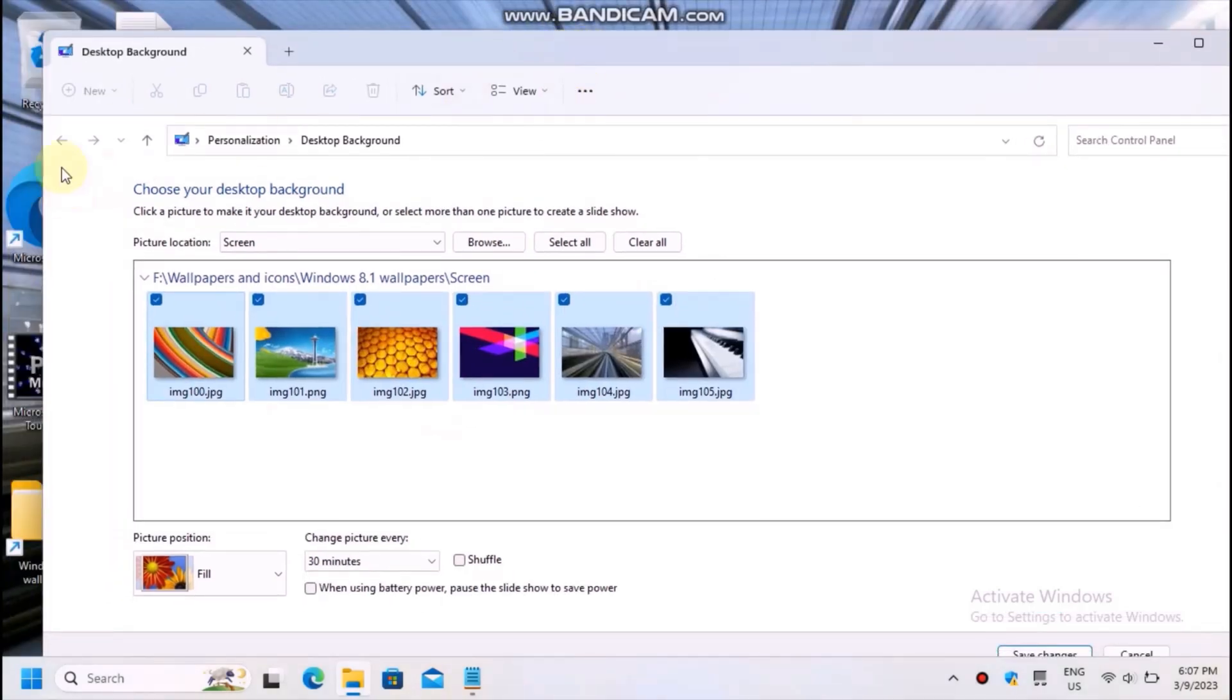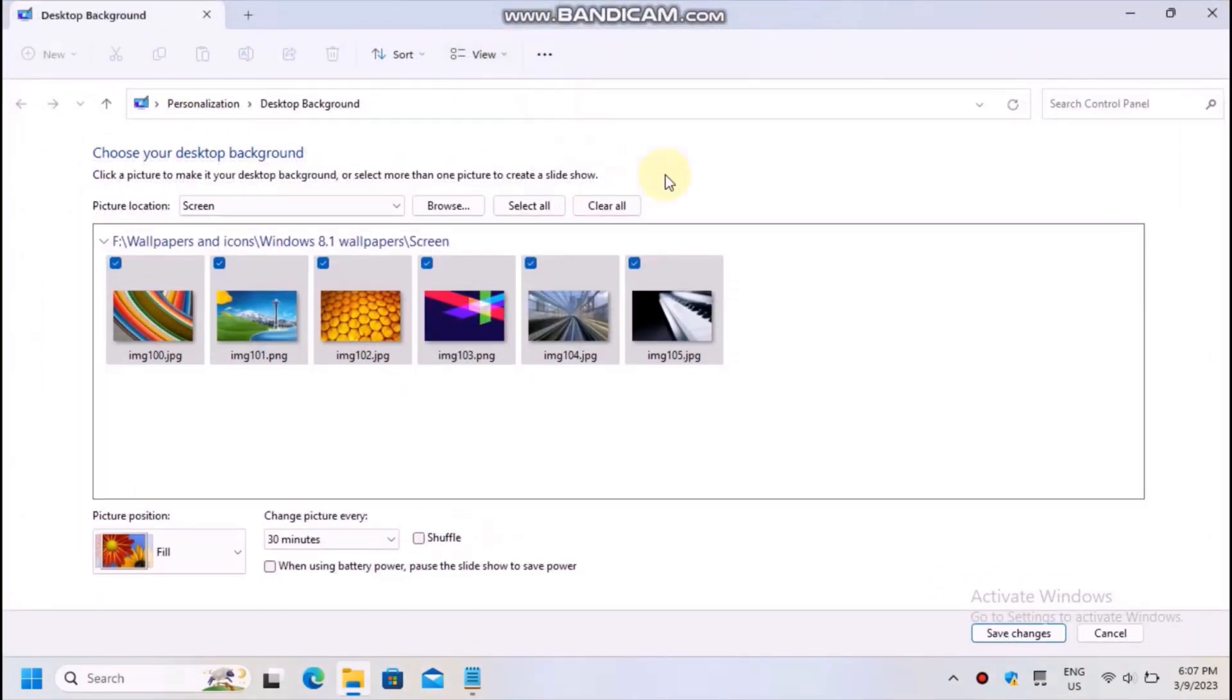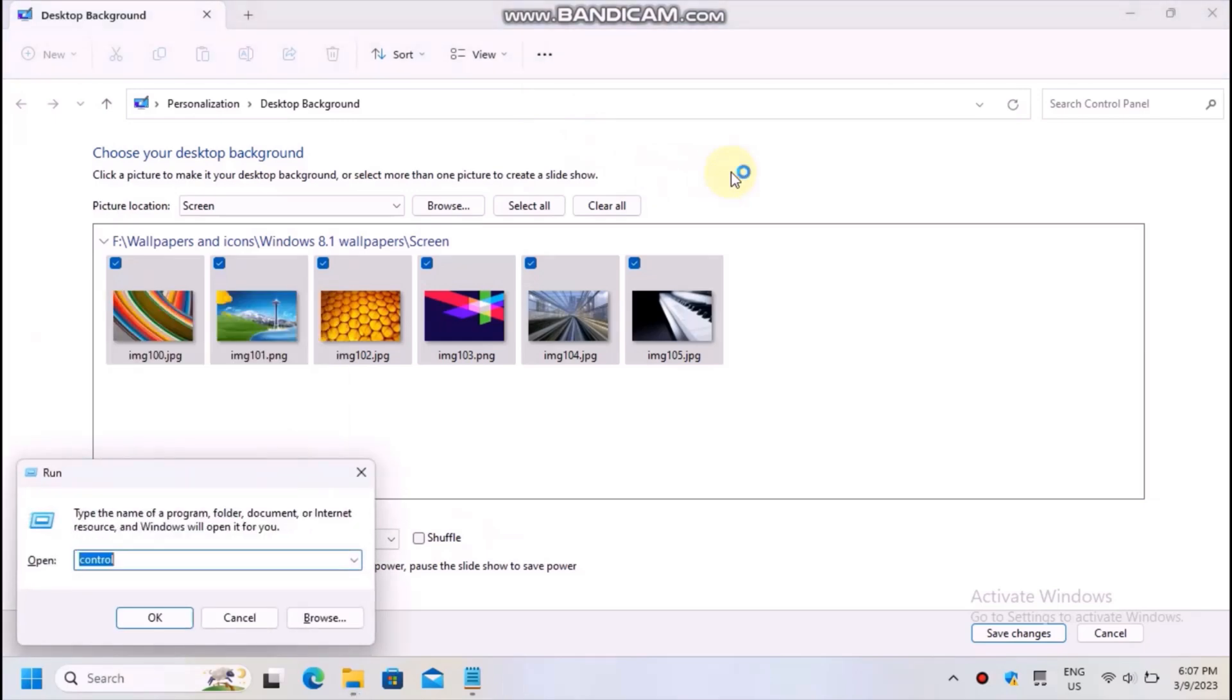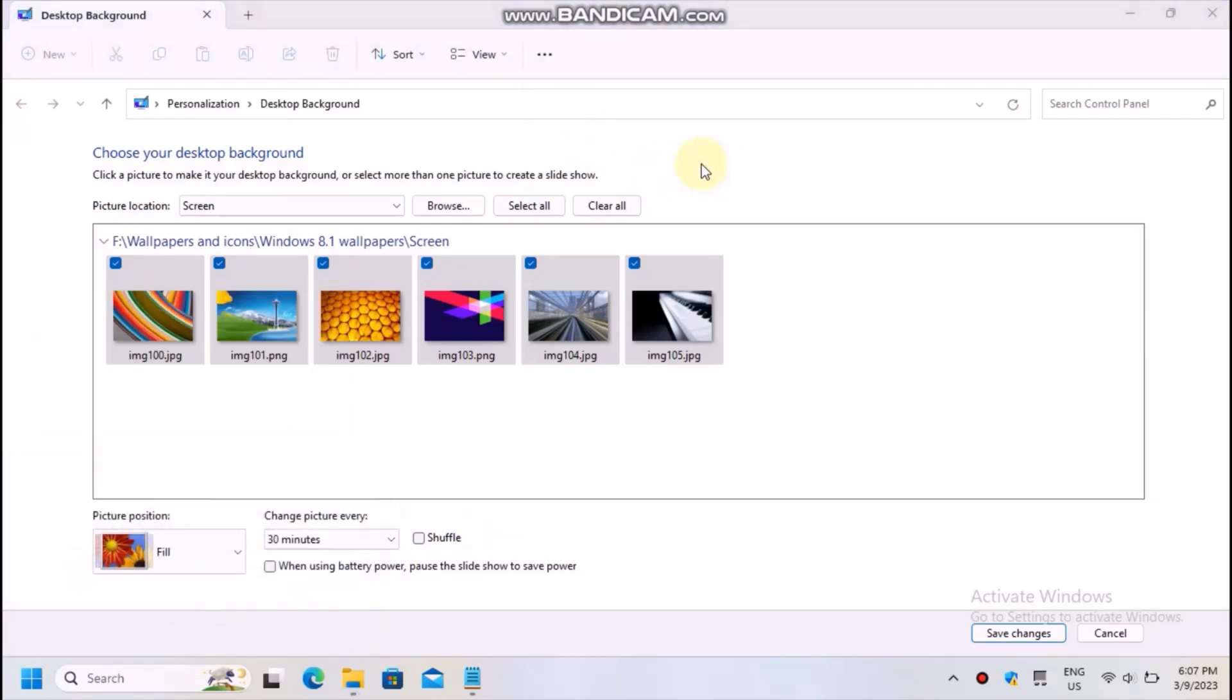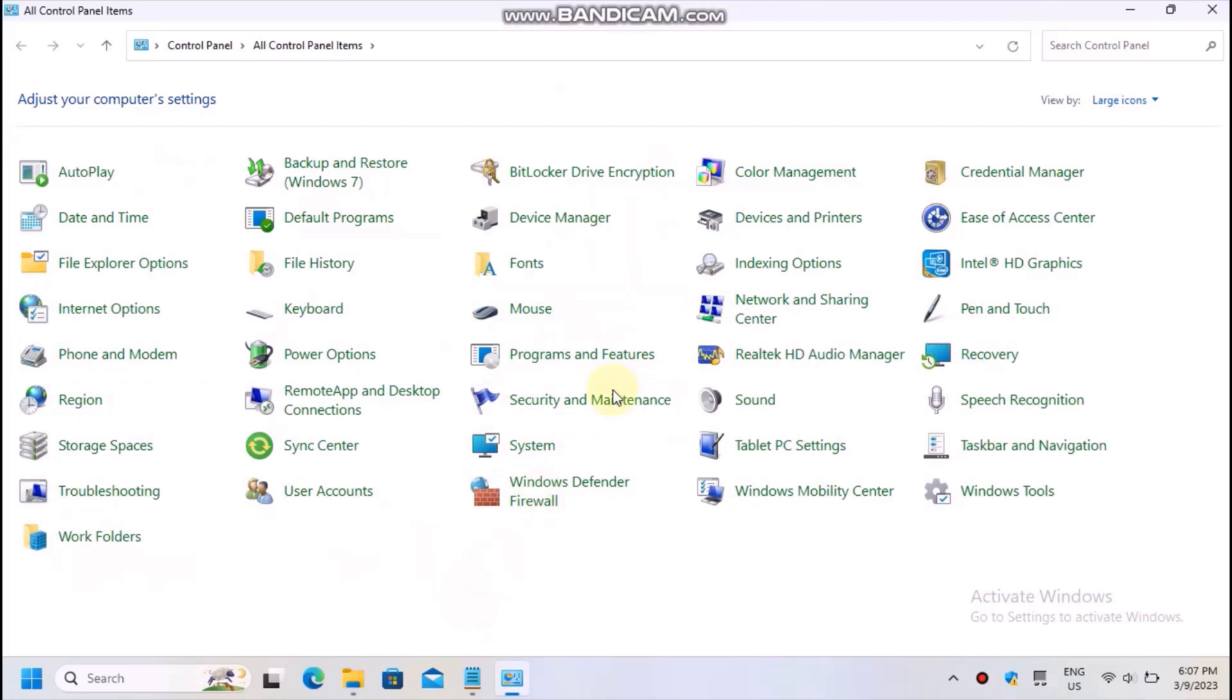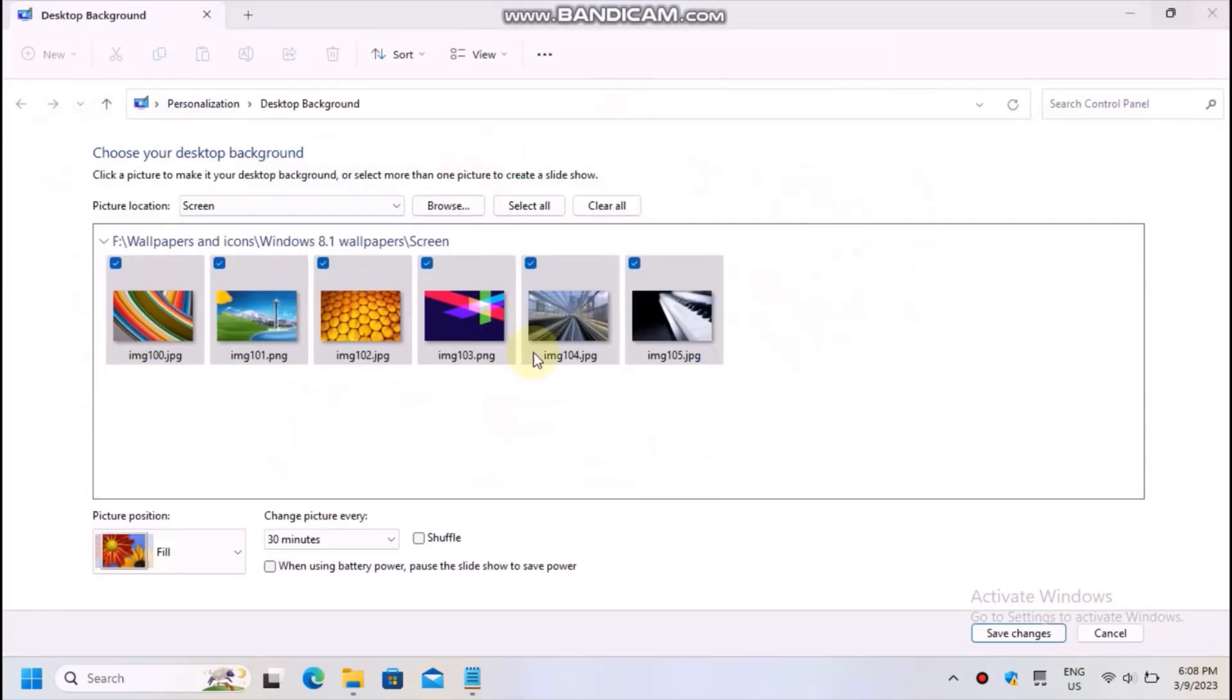Now, as you can see, this is the personalization page from Windows 7, which is still included with Windows 11 and allows you to tweak various settings related to desktop personalization. You can even shuffle the pictures, if you want.